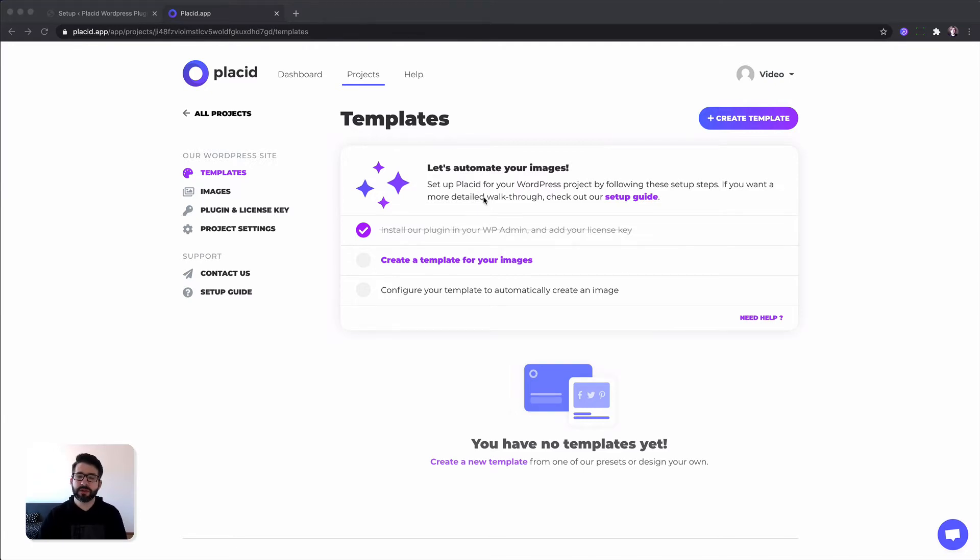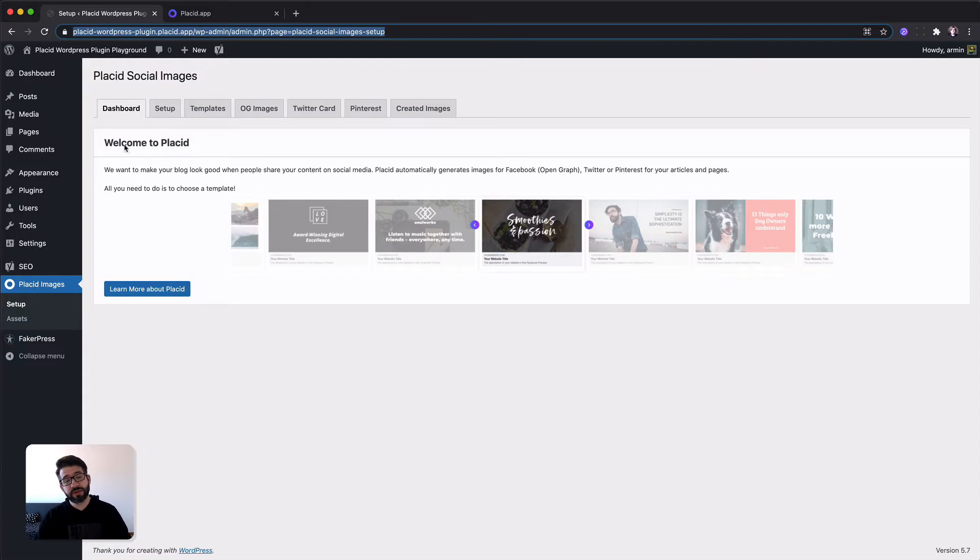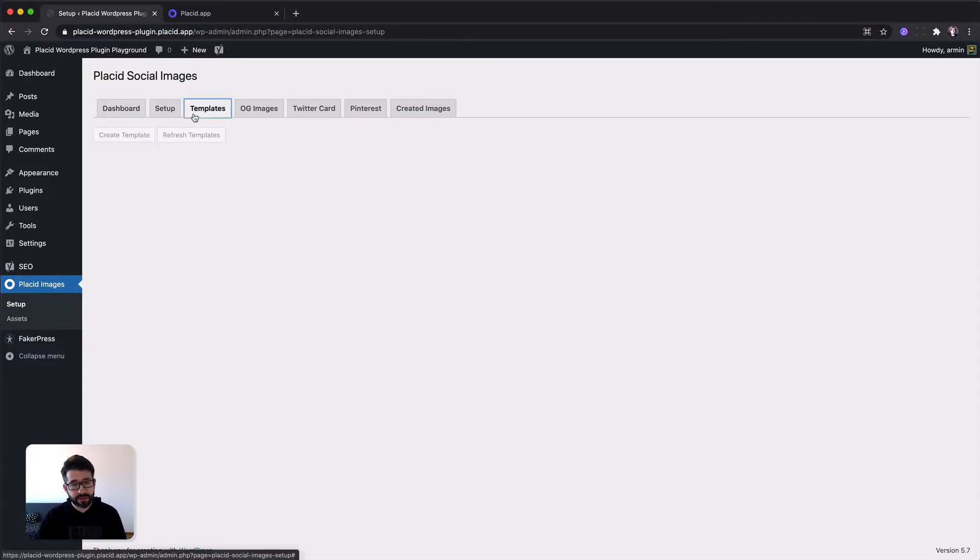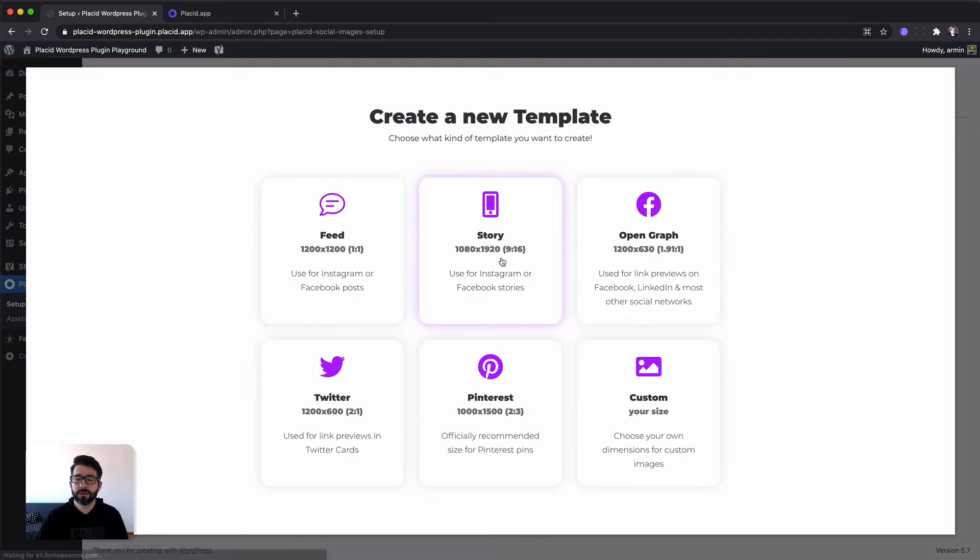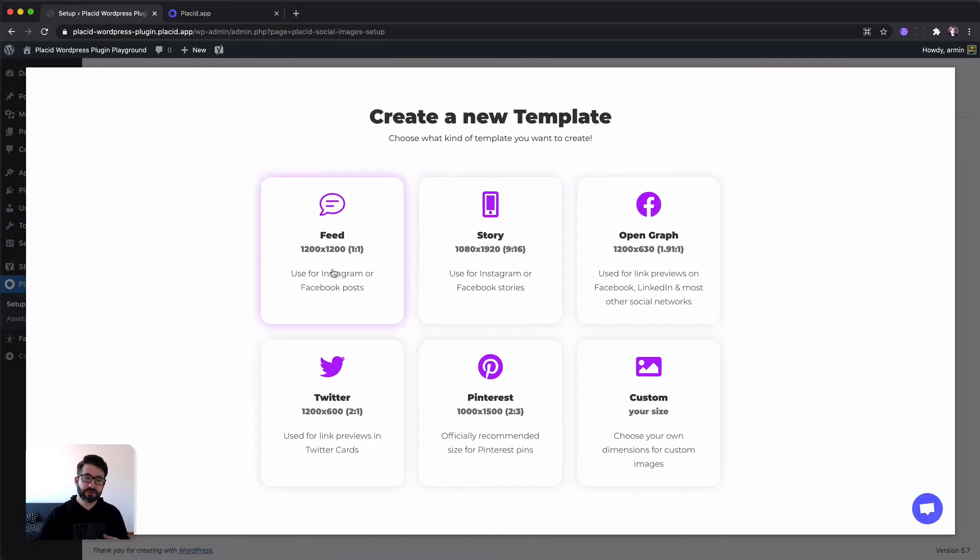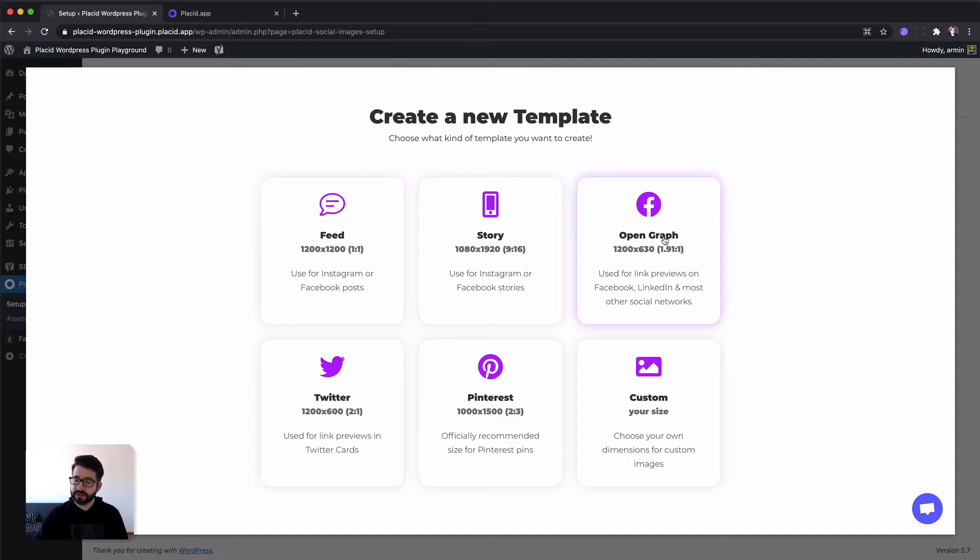To create a template you can either use our web app or since we have installed the WordPress plugin, we can just head to templates, click create template. Now we can select a predefined size to see some presets. We want to create Facebook Open Graph images so we are going to select Open Graph.